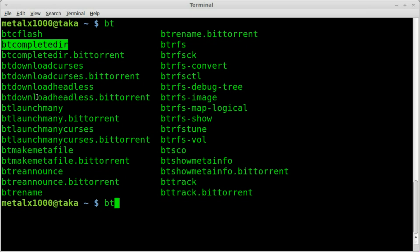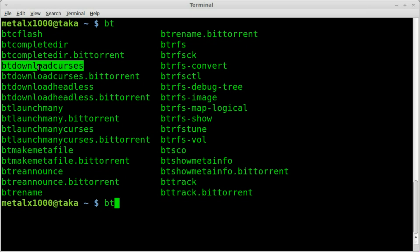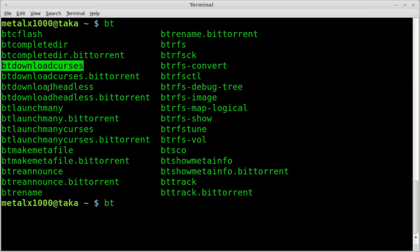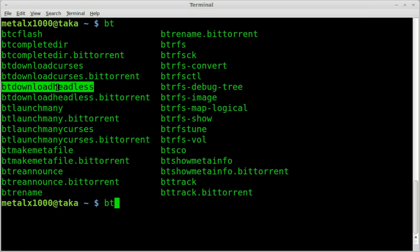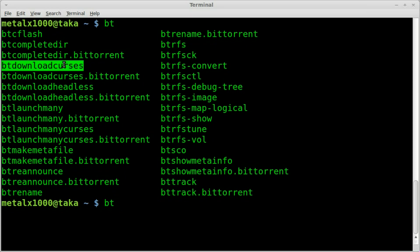We have bt complete dir, bt download curses, bt download headless. And really I haven't played with any of these, but bt download curses, I'm assuming headless is probably similar, just it allows you to do it in the background maybe.